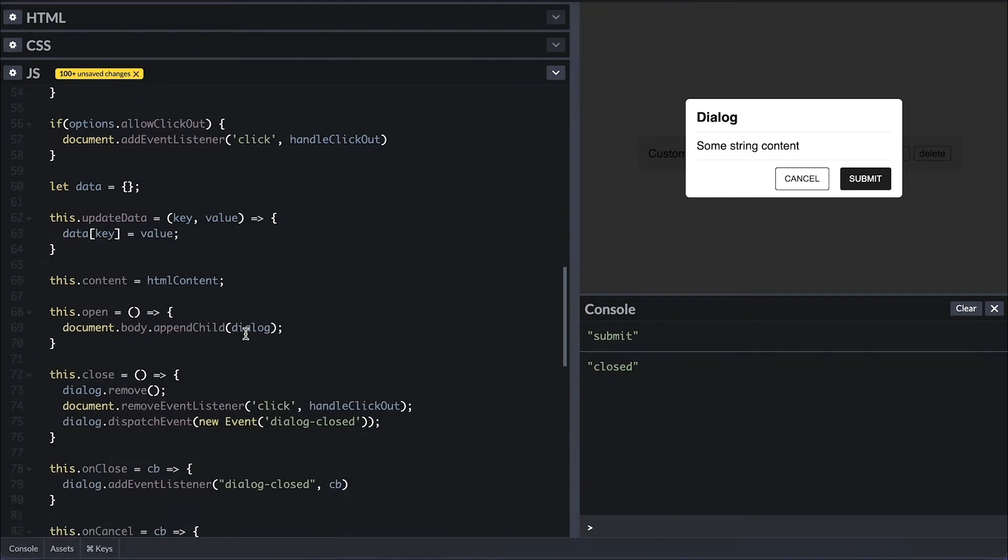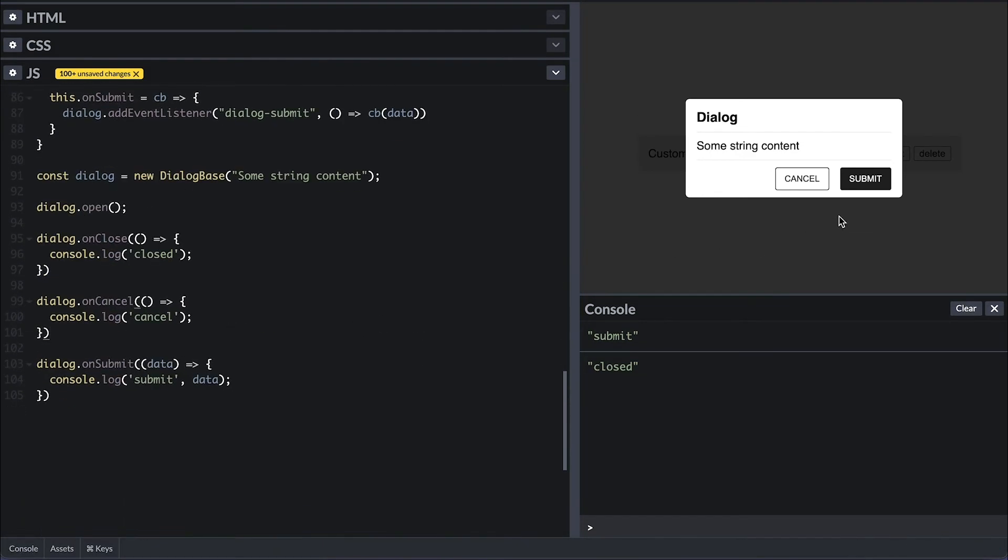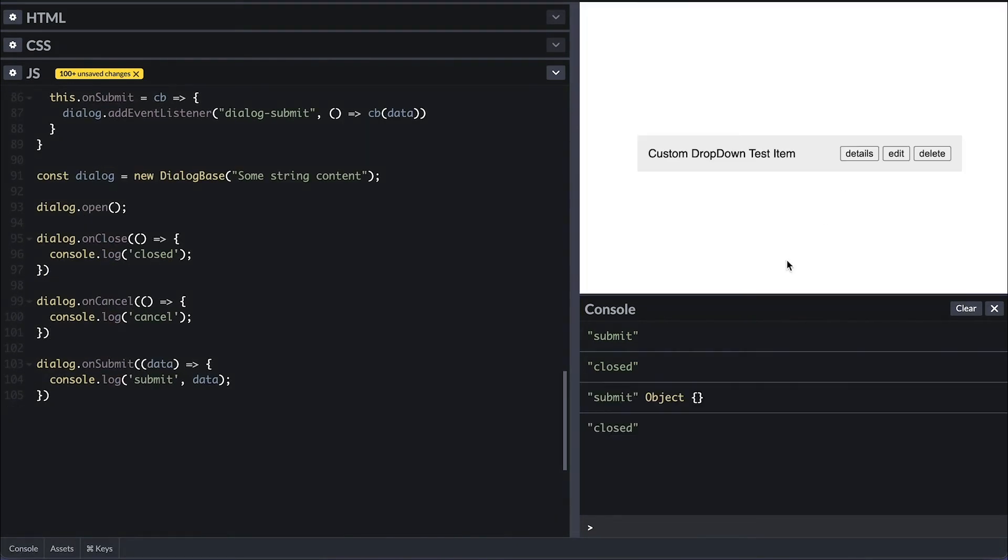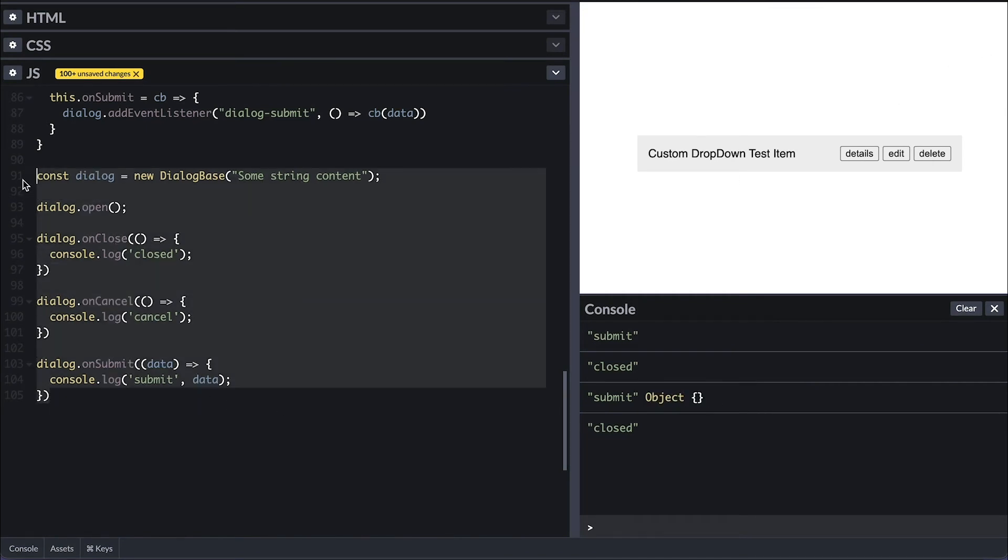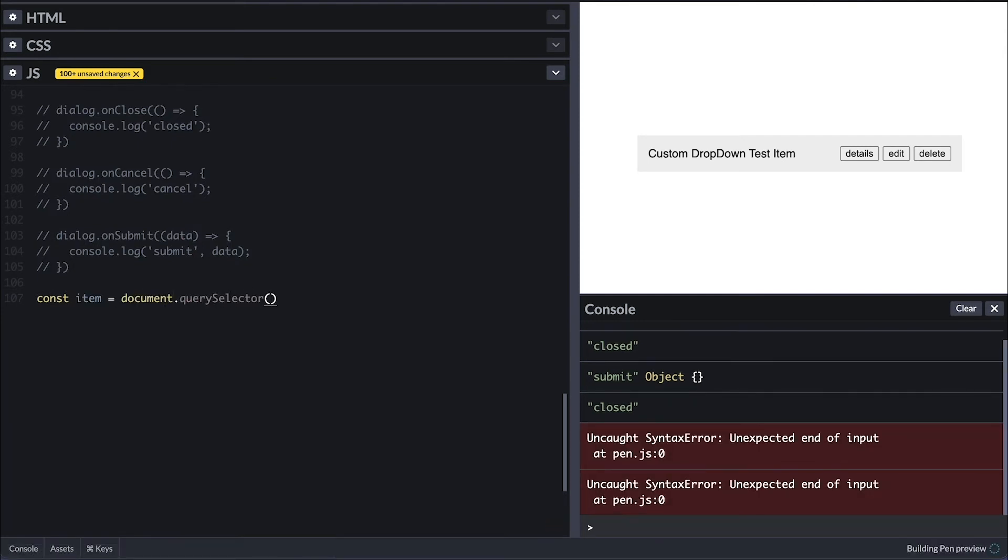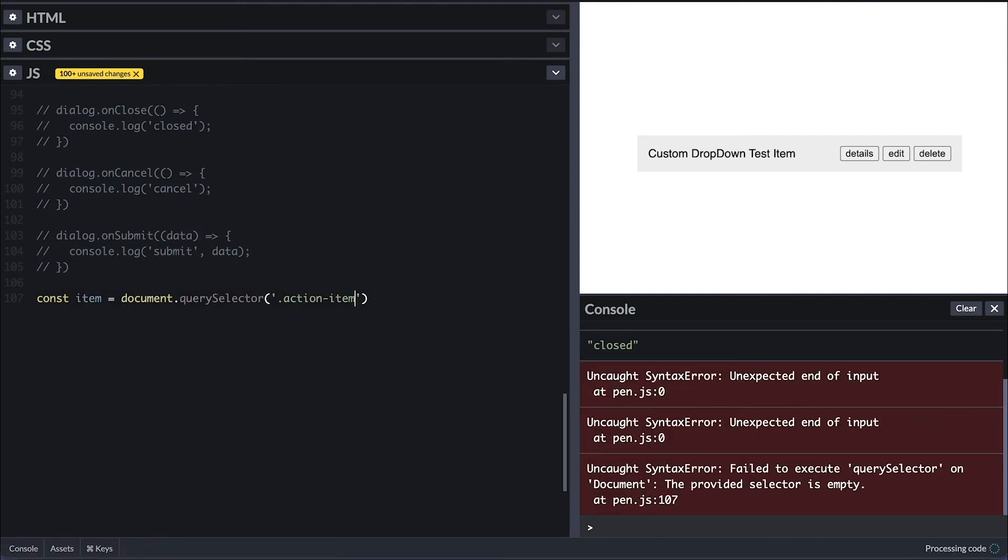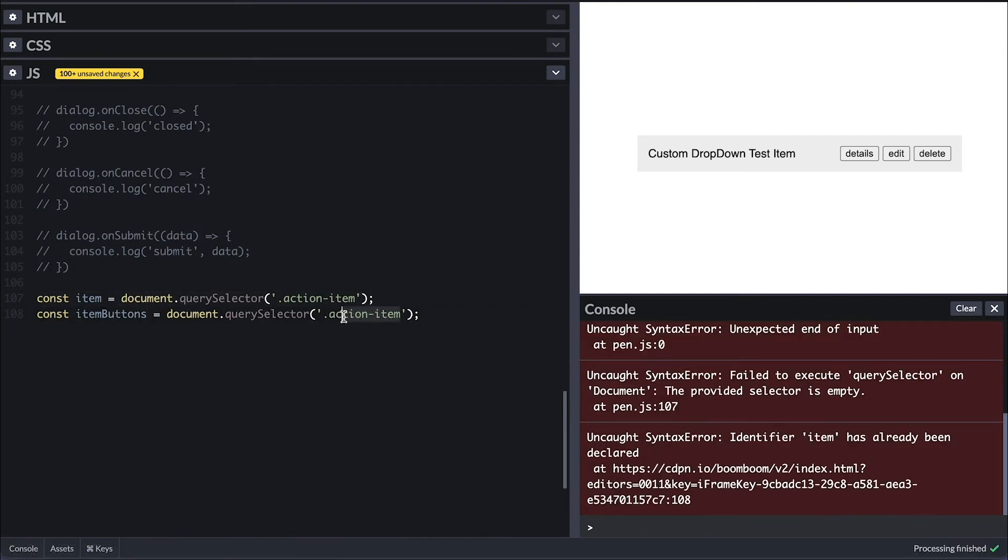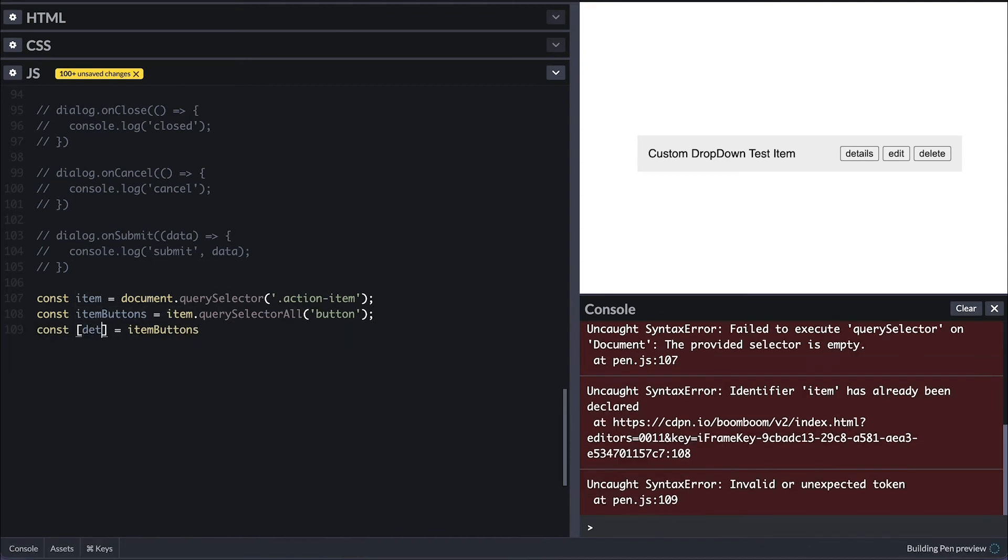And when I click submit, we see the empty data object. Now let's extend this base dialog to create a dialog with different functionality and purposes. So I'll first query our sample item and its buttons with query select all and get the buttons out with a simple array destructuring.